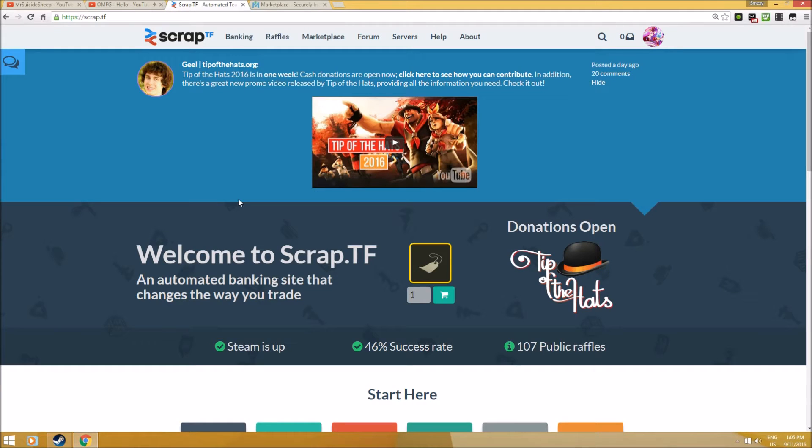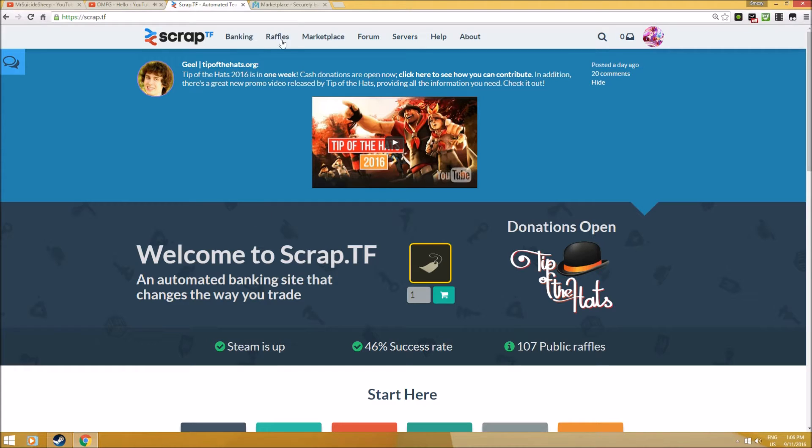Hey guys, welcome back to Smacks the Banana. Today we'll be talking about how to use Scrap.TF, which is actually one of the four main core websites you need to use if you're interested in being successful as a trading business for TF2. I'll be sharing how Scrap.TF is useful for beginner traders as well as high tier traders.